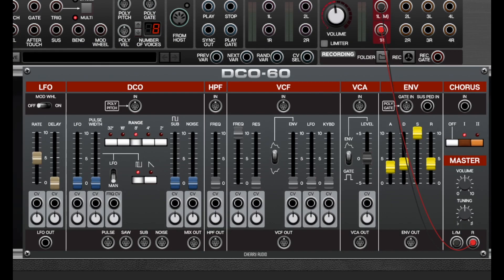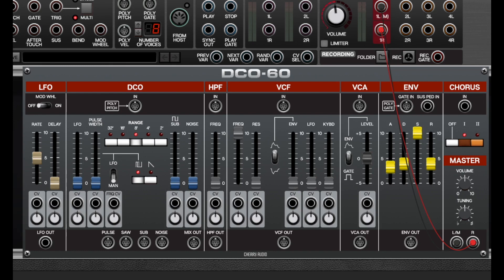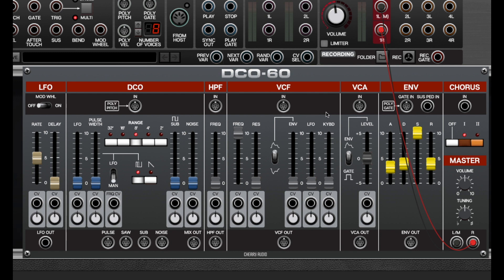Now before we delve into all the individual sections of DCO60, I want to talk about patch cord normalization and exactly what that means. Voltage Modular 2 has a feature where modules can be programmed so that patch cords are automatically connected to them, otherwise known as normalization. So in other words, when I drag a brand new DCO60 into Voltage Modular, you don't have to hook up CV and gate connections at all to play it. The only thing you have to hook up are the master outputs to the main outs to host.